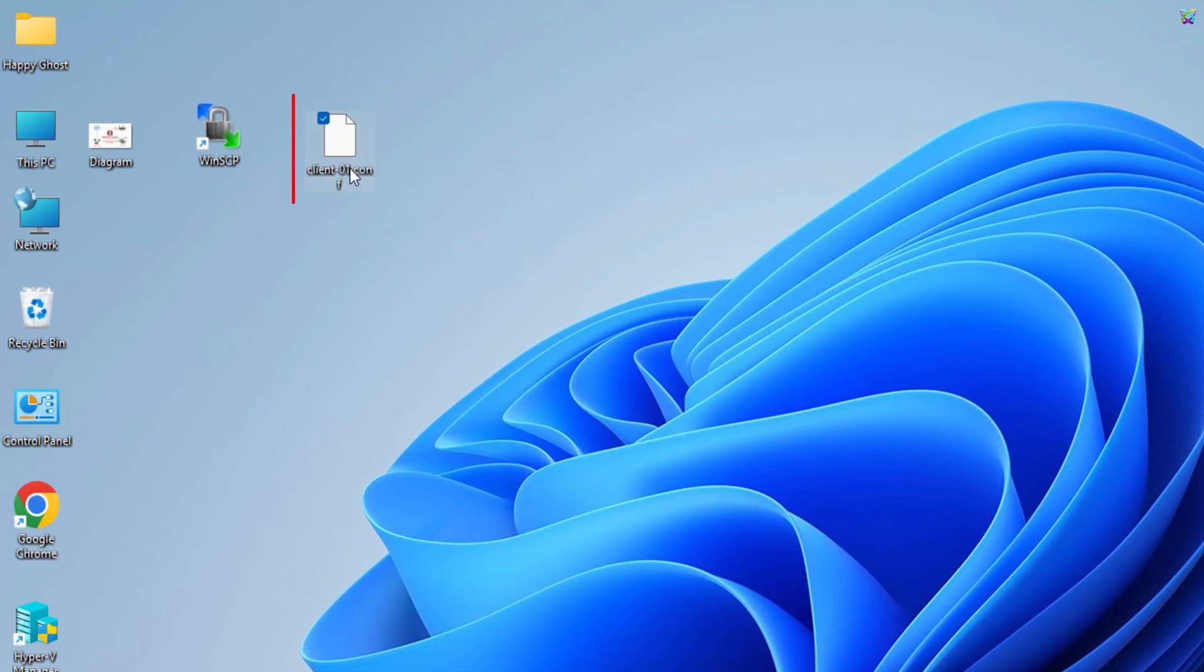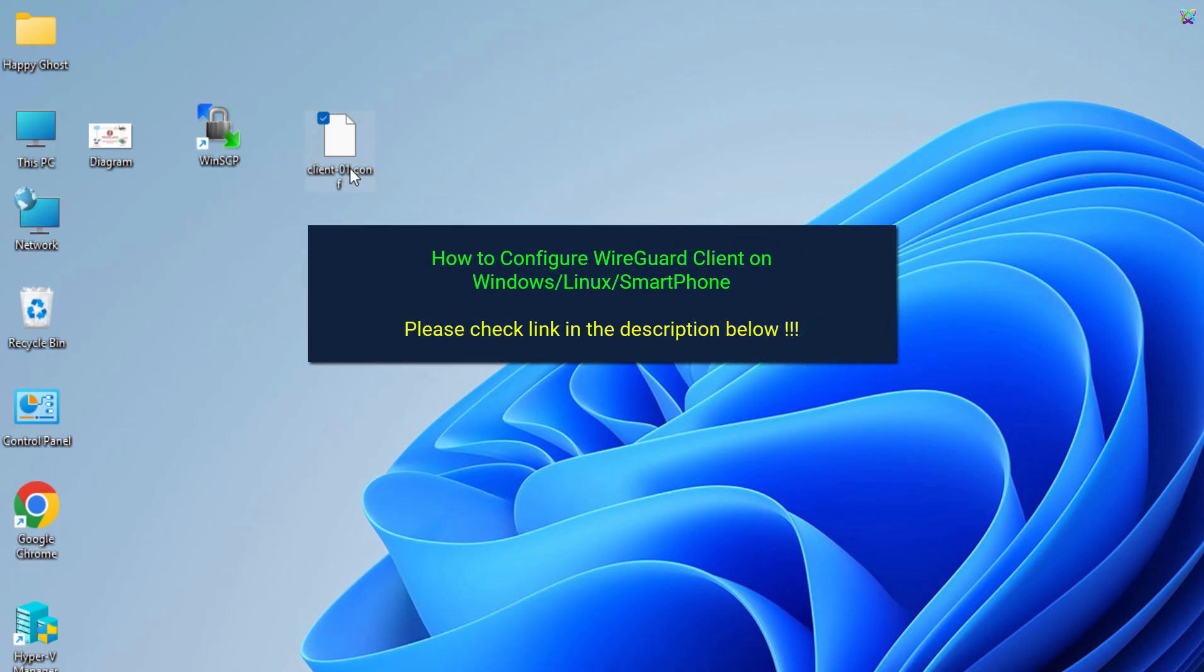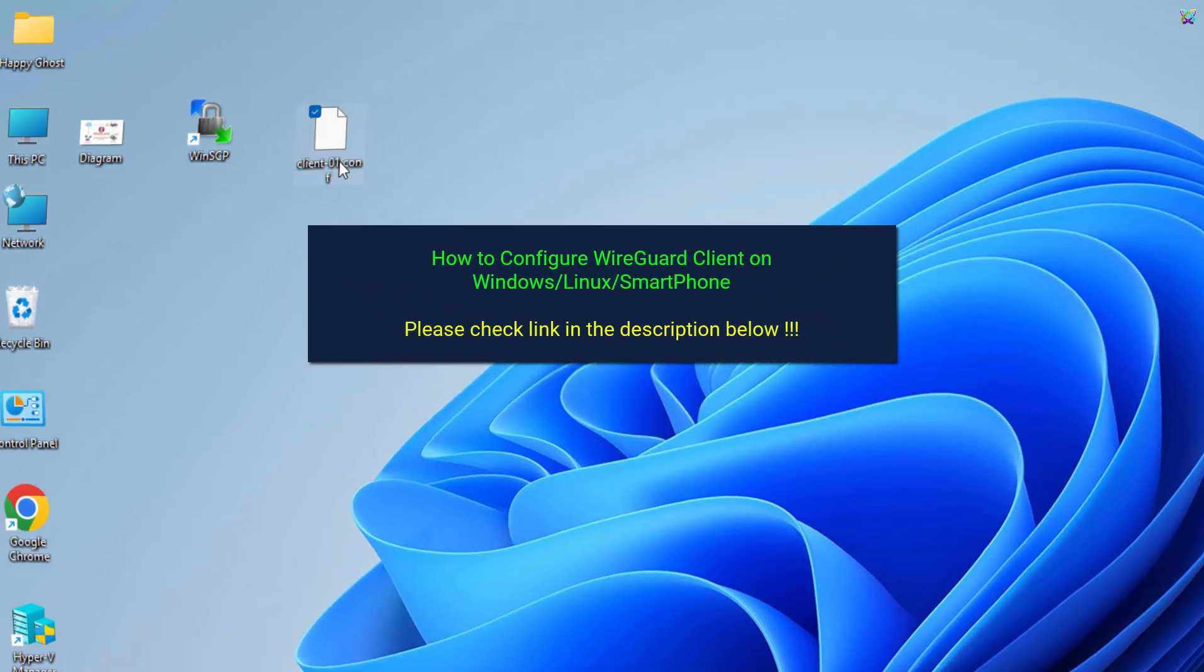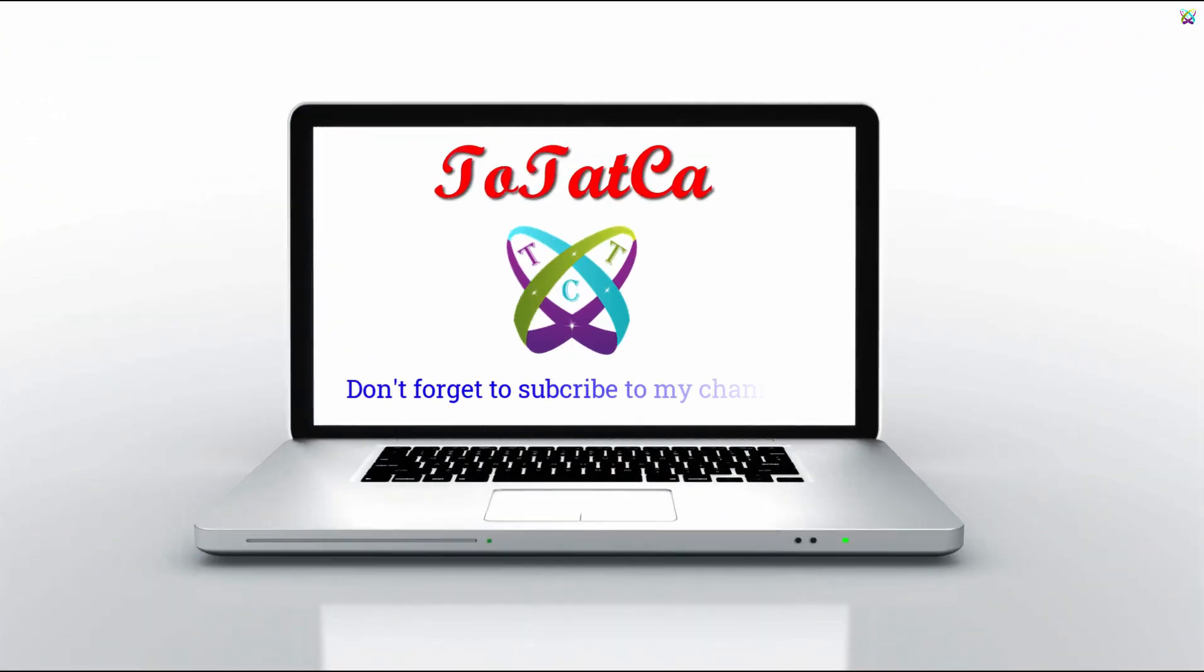Once you have the configuration file, you can use it to connect to the VPN on your device. If you want to see how to connect on different operating systems, check out the link in the description below. Good luck, and don't forget to like the video and subscribe to the channel to support me in making more helpful content.